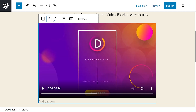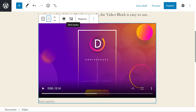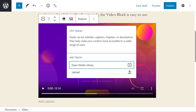Then we have the drag and move tools, change alignment, and text tracks. Text tracks shows subtitles and captions when the video is playing, and they're formatted as web video text tracks or VTT files.